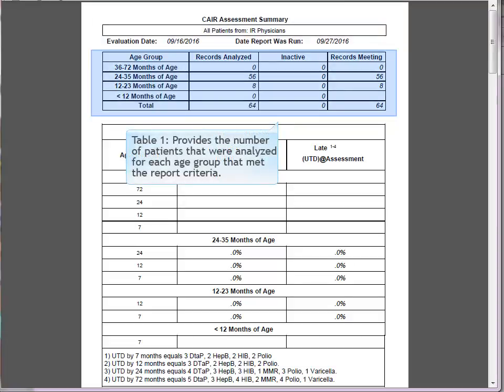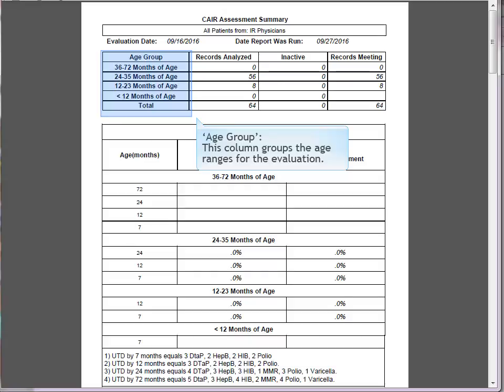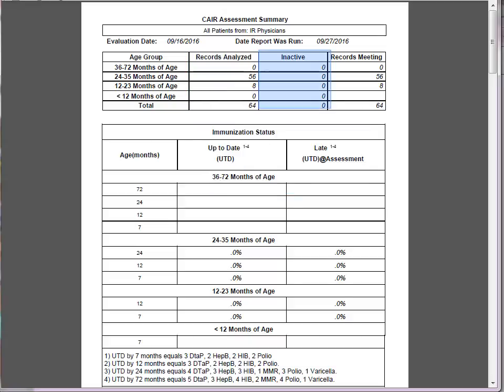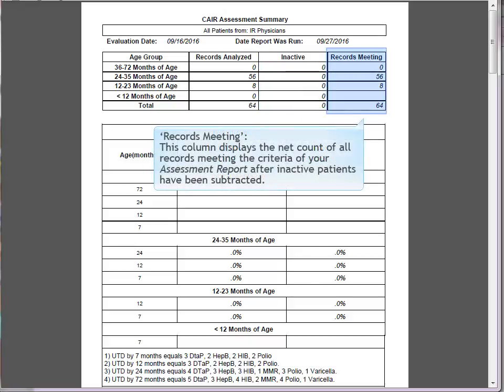Table 1 provides the number of patients analyzed for each age group meeting the report criteria. The 'Age Group' column groups the age ranges for the evaluation. 'Records Analyzed' displays the gross count of all records meeting the assessment report criteria. 'Inactive' displays the count of selected patients within the records analyzed that are not active to your organization. 'Records Meeting Criteria' displays the net count of all records meeting the criteria after inactive patients have been subtracted.